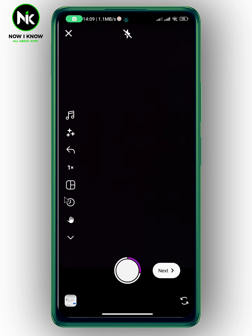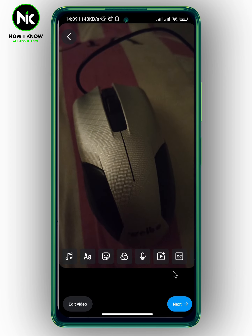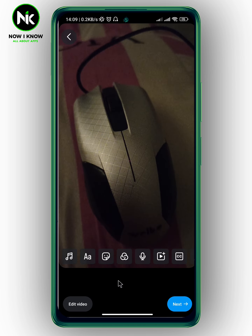Tap on Next at the bottom right corner. Here you can edit your video — you can add music, add text, stickers. You can also add filters if you want to.